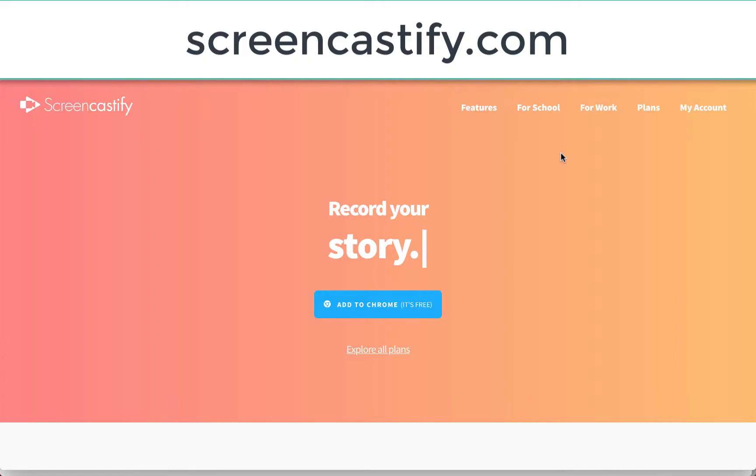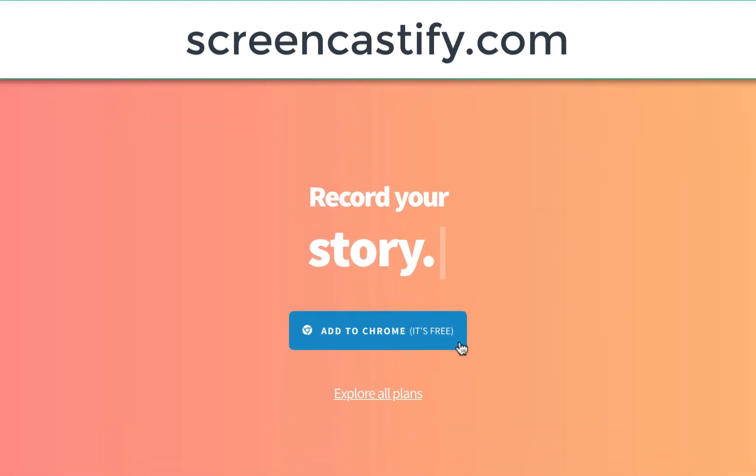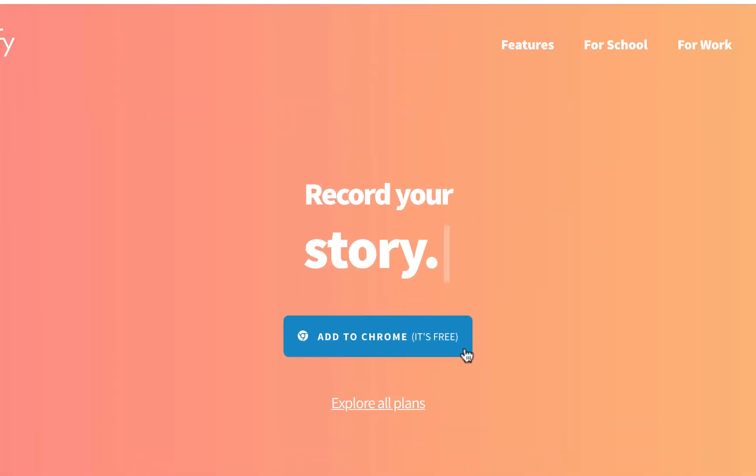Probably the easiest way to get started is to head on over to Screencastify.com where there is a blue button that says Add to Chrome. When you click on that blue button,